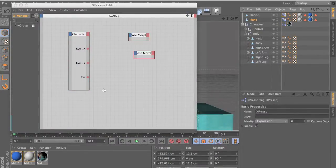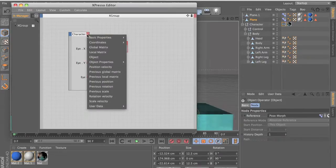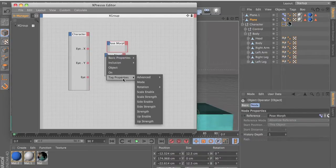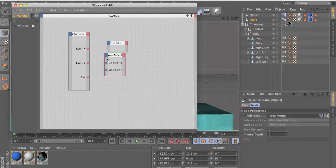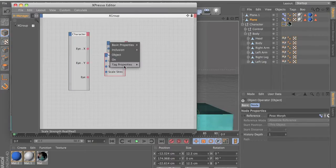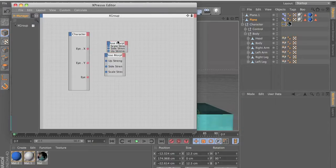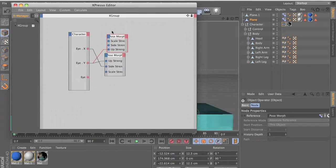Now let's add the morphs into Expresso. Click and drag both morphs into the Expresso editor. Double-click on Expresso. Click on the red node and add the User Data. Then click on the blue node, go to Tag Properties, and get 'up strength' — that's what we named it. We want up strength, side strength, and scale strength on both morph nodes. Connect up strength to the Y-axis and side strength to the X-axis on both.